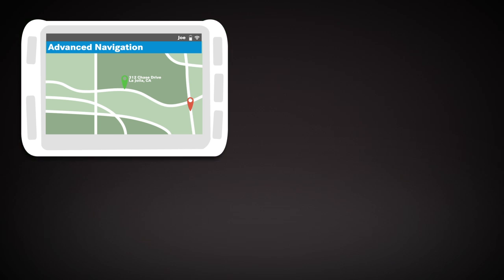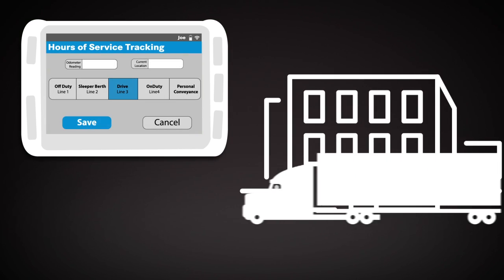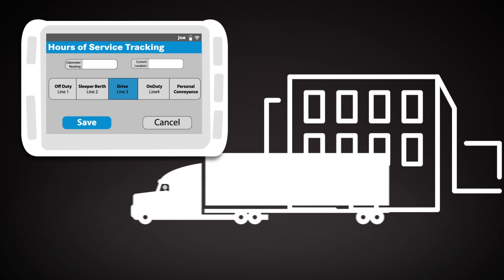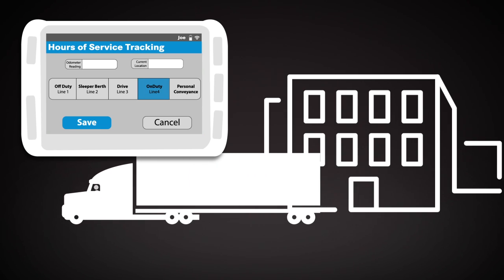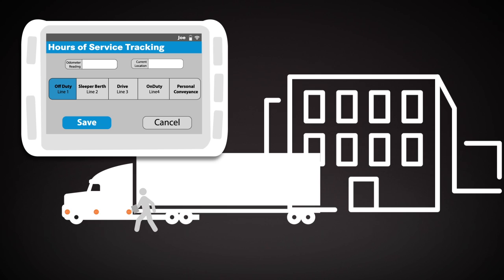And we're here. The integrated tablet automatically switches his duty status. Joe dismounts his tablet and performs his post-trip inspection. He changes his status to off-duty so he can take a well-deserved break.